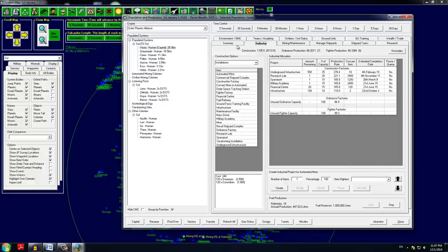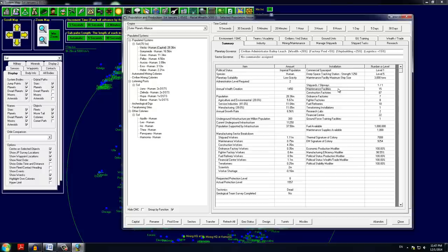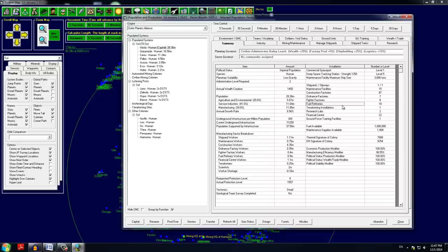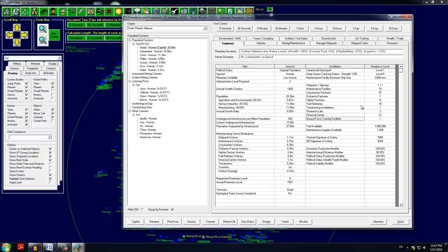There is literally no mining going on. We have 15 maintenance facilities, 87 construction facilities, 7 ordnance facilities, 8 fighter factories, 18 fuel refineries, one terraforming installation which I spoke about in the rules. We have two research labs here, 22 financial centers, and one ground force training facility.